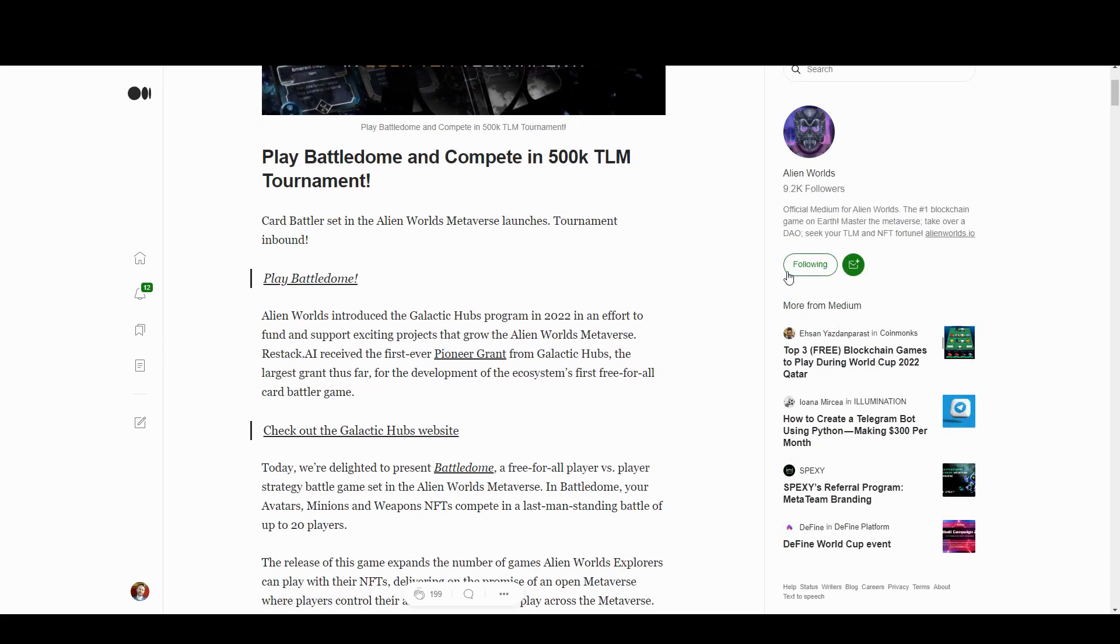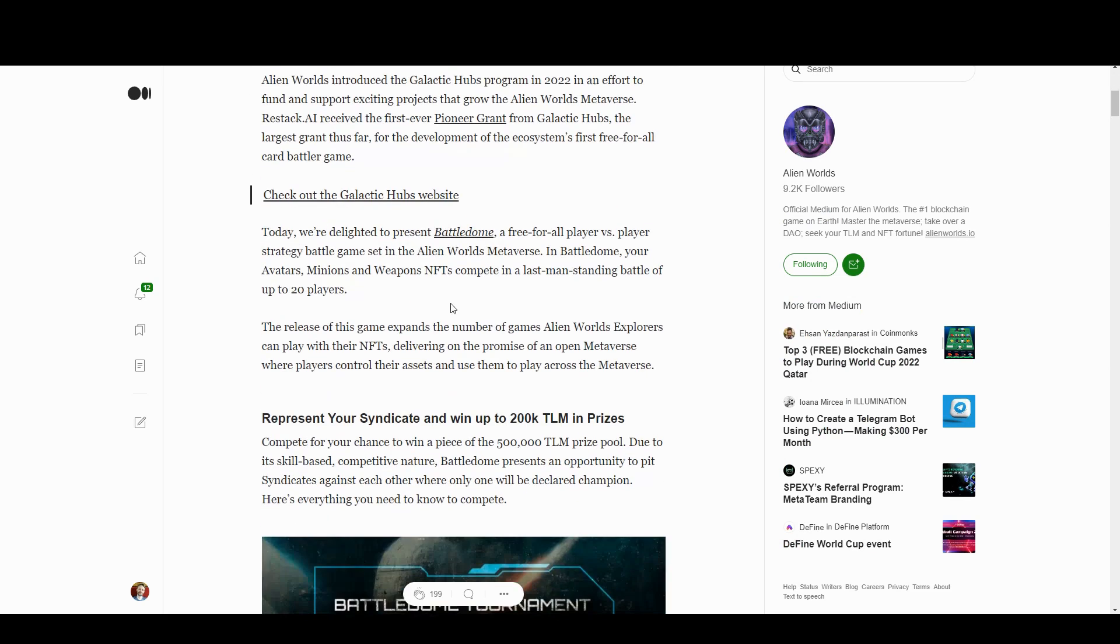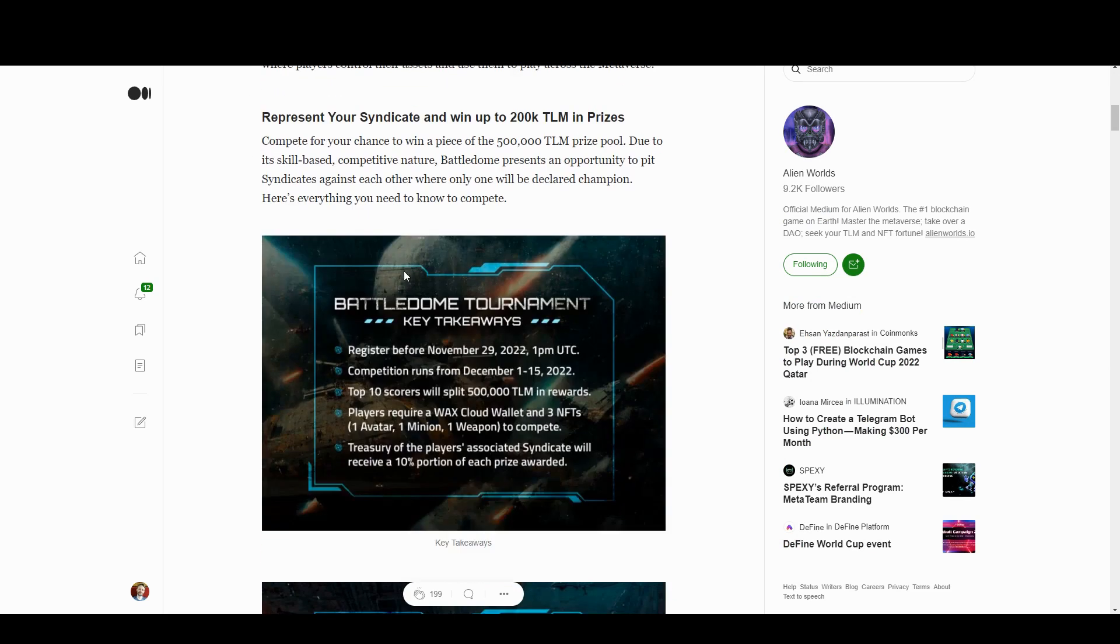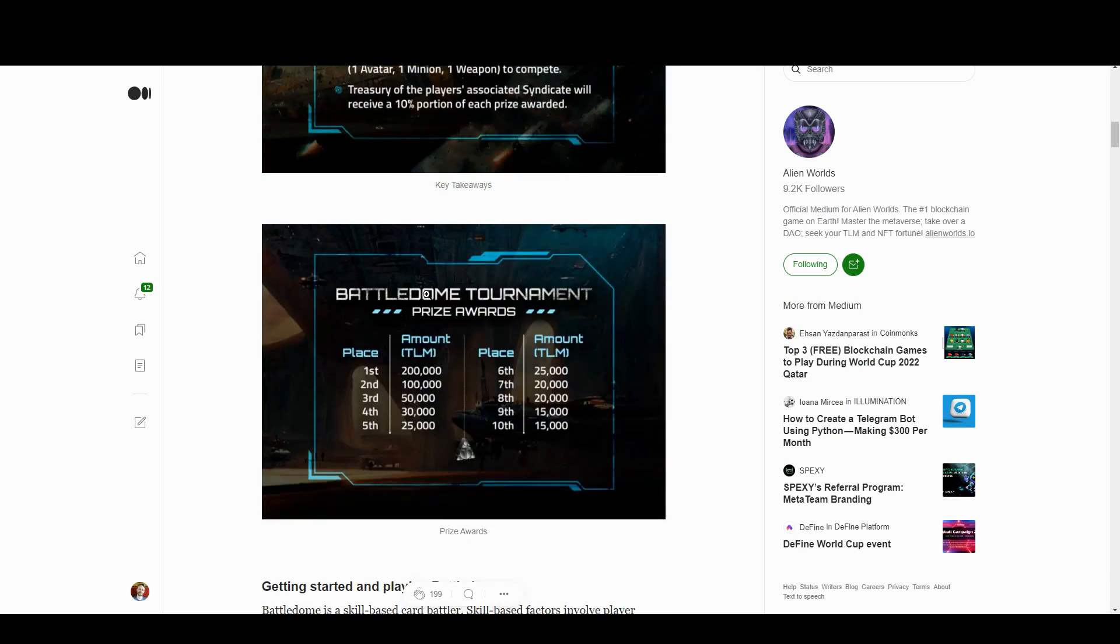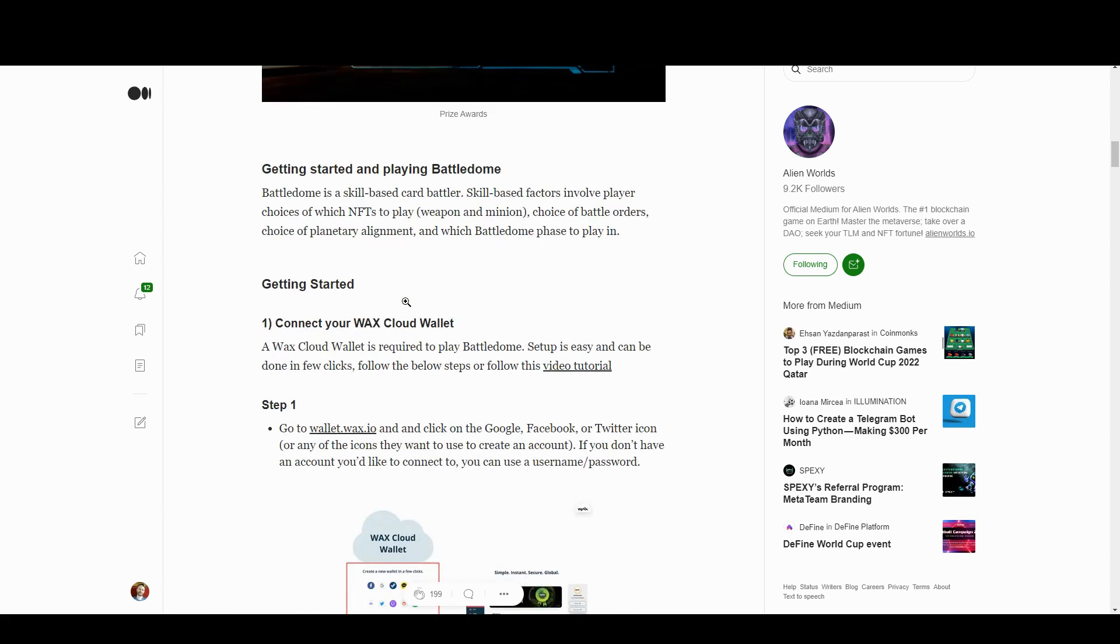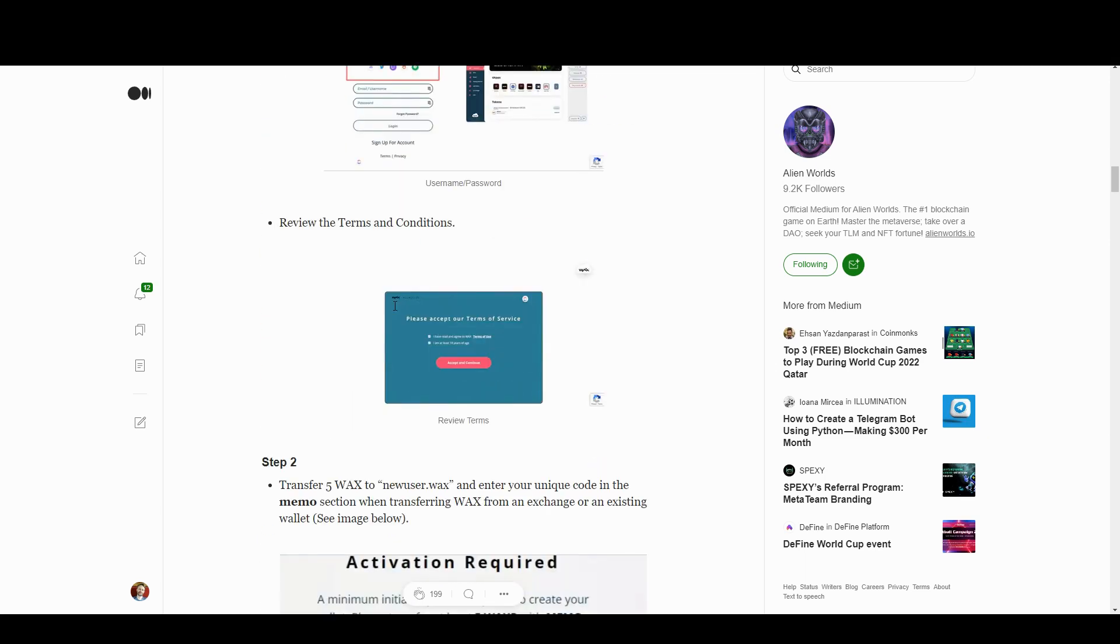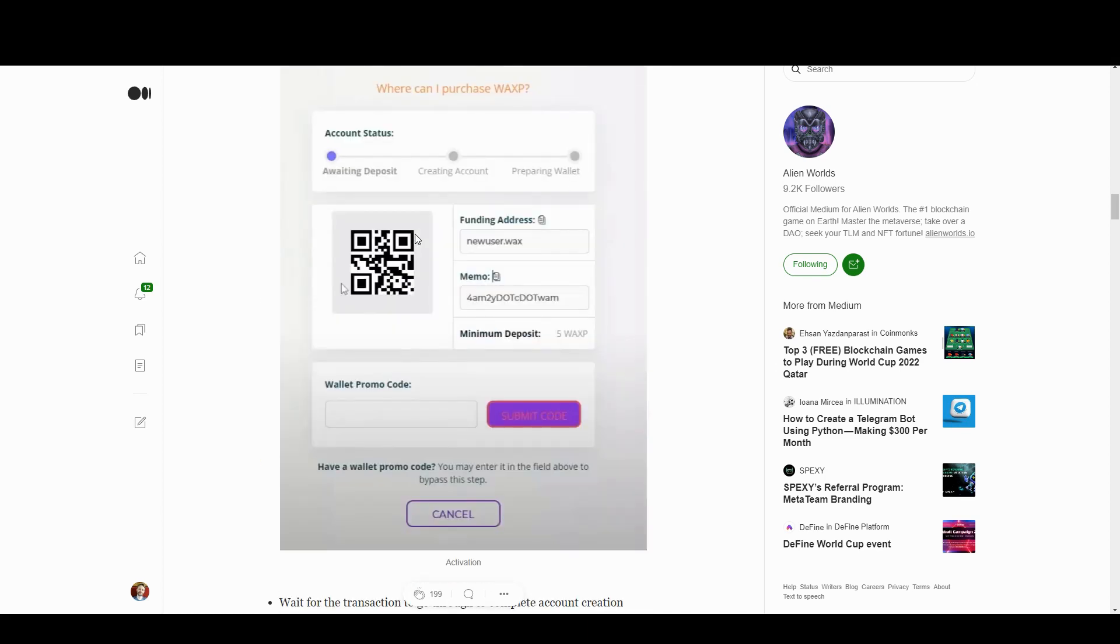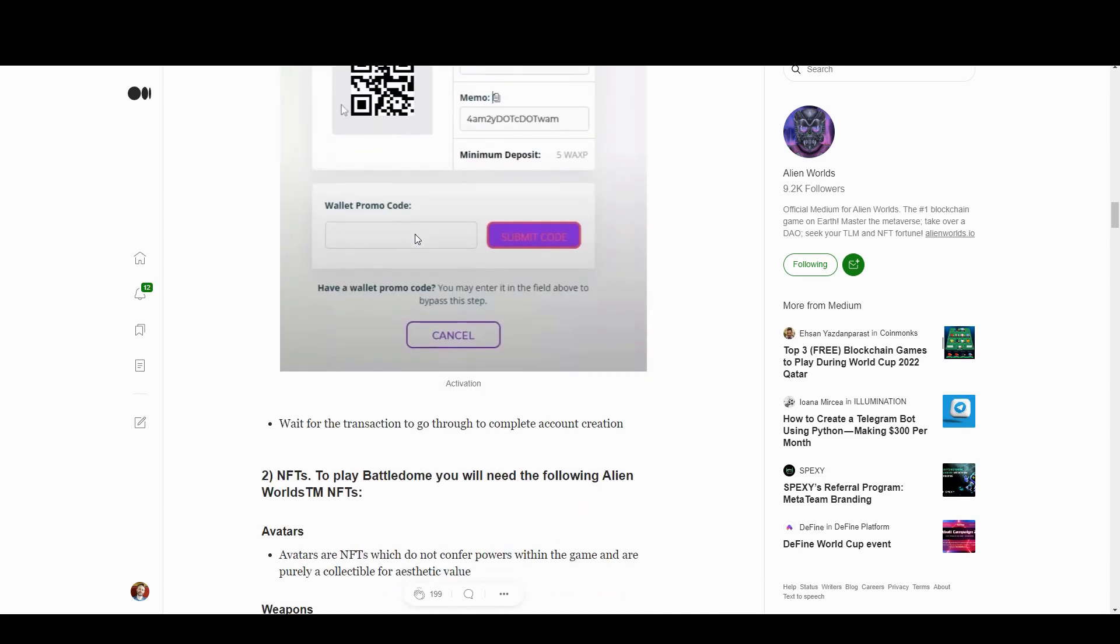I'm not going to go through this Medium post in too much detail because we'll go and play the game, but there's a bunch of stuff going on here. This is telling us how much you can win, and this is telling you how to set it up if you've not already got involved with Alien Worlds.